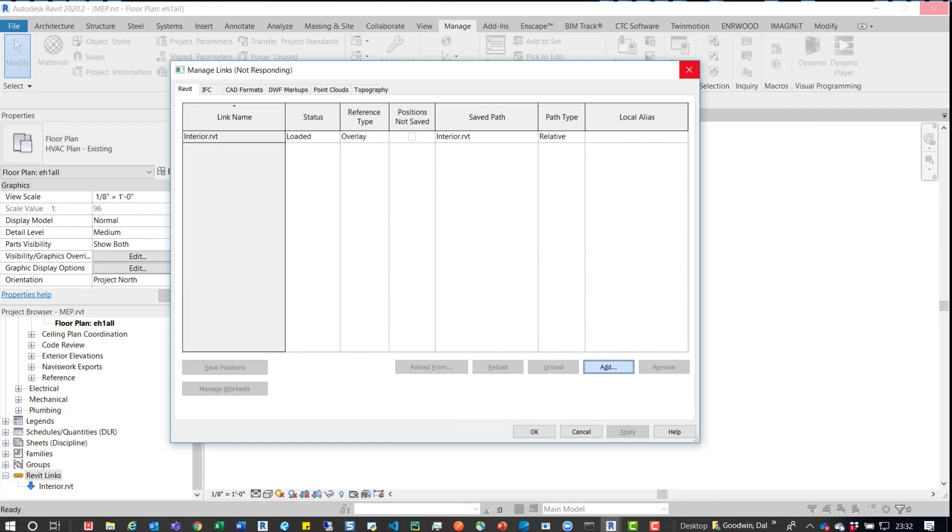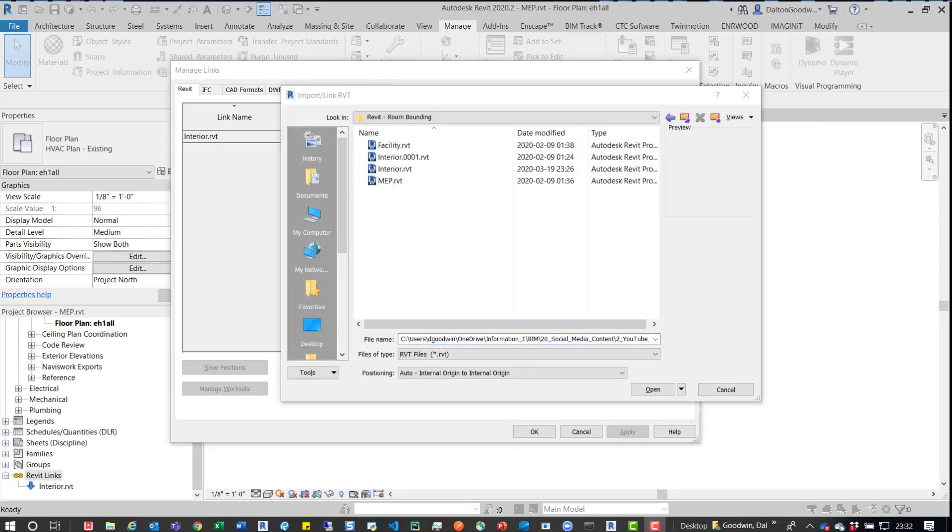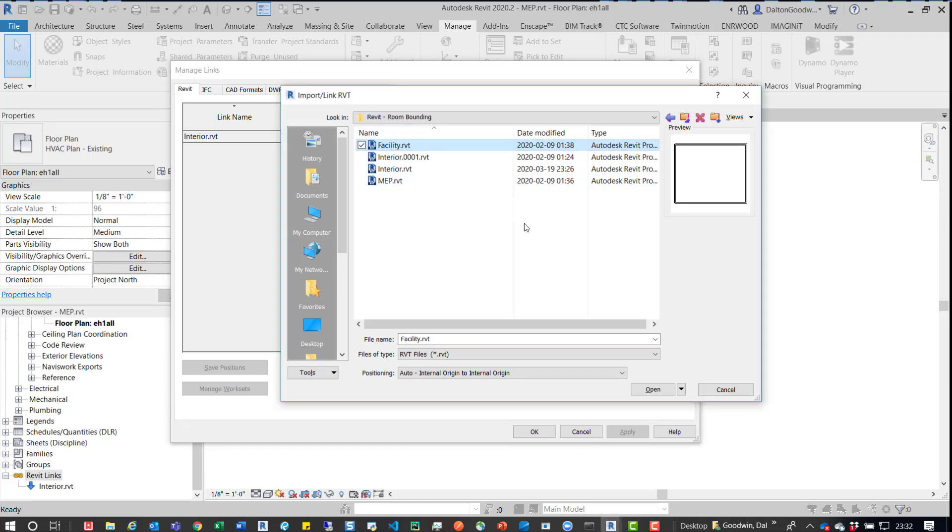While this waits, I'm going to pause it real quick. All right. So it's open. So what we're going to do is we're going to reload that facility model. So we'll go in there, we'll open.